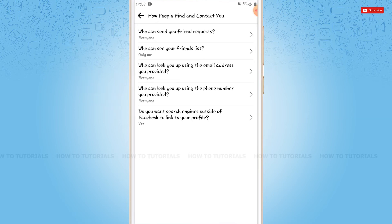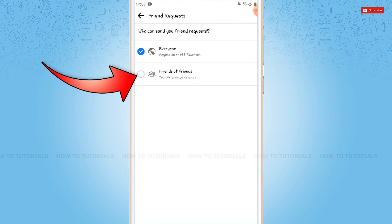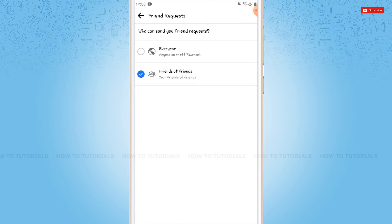At the very first option, you can see Who Can Send You Friend Requests — tap on it. Now here you need to tap on Friends of Friends. Then go back.